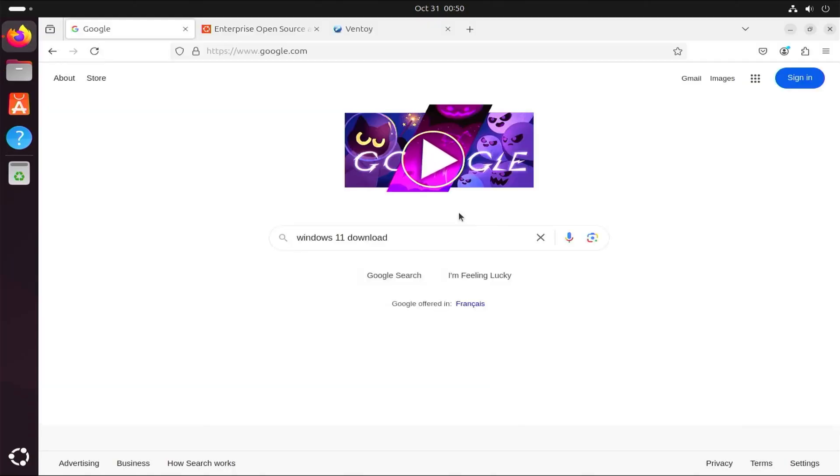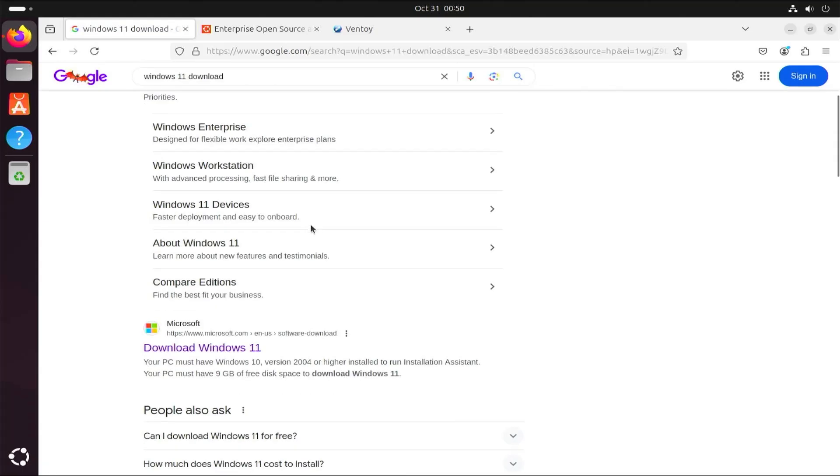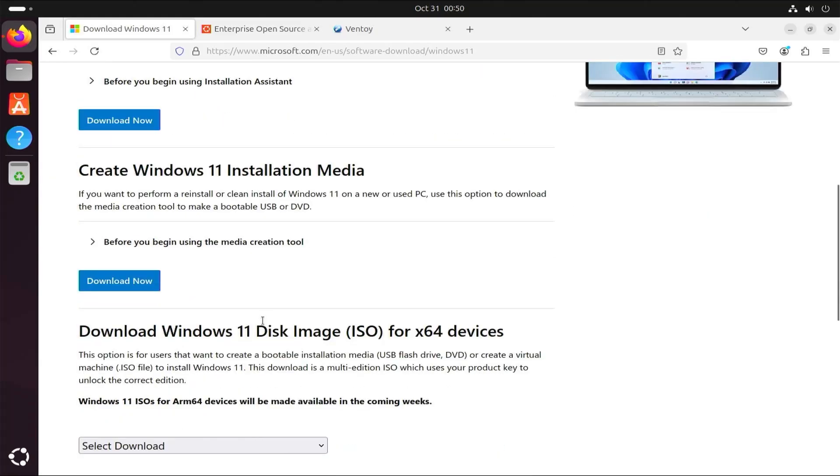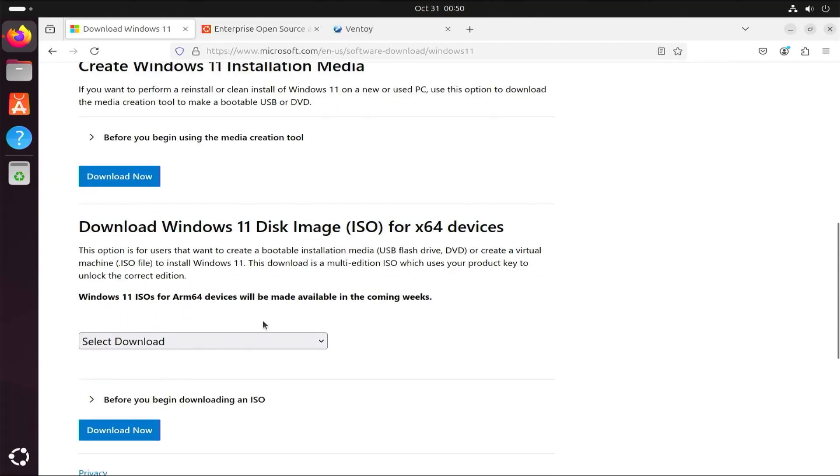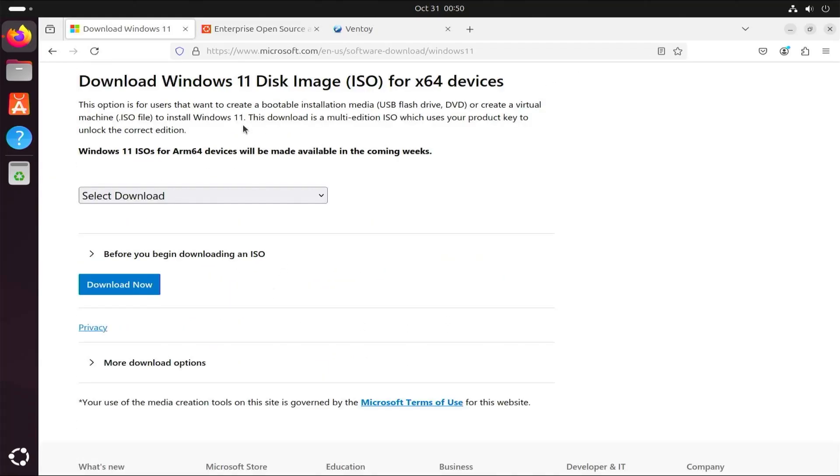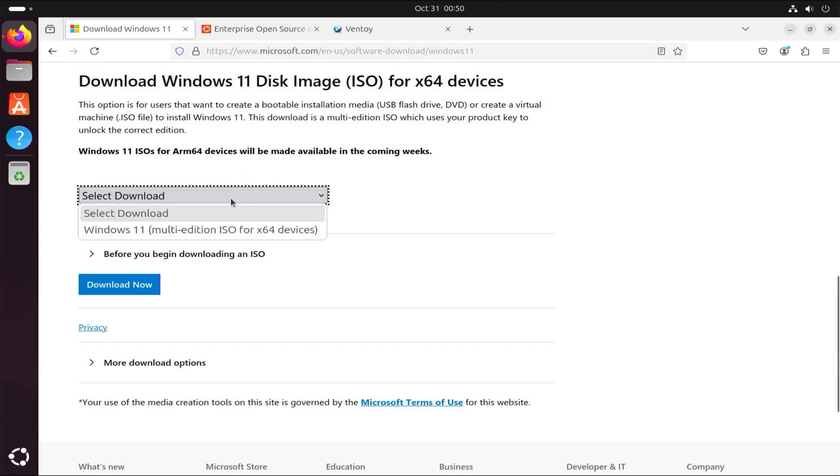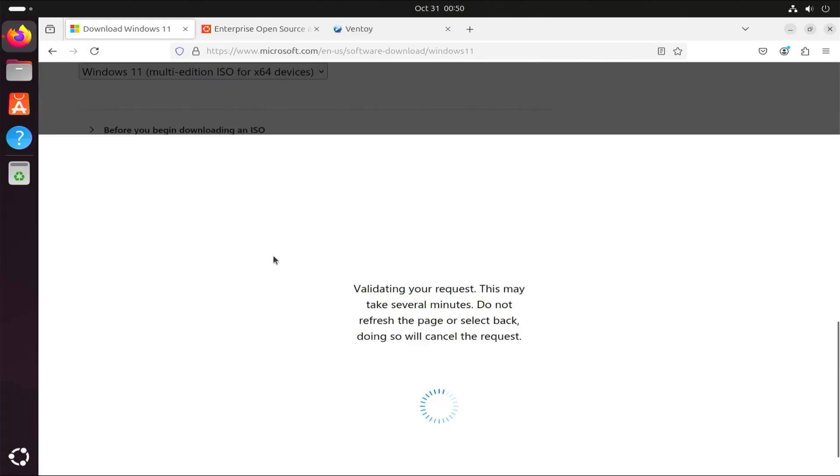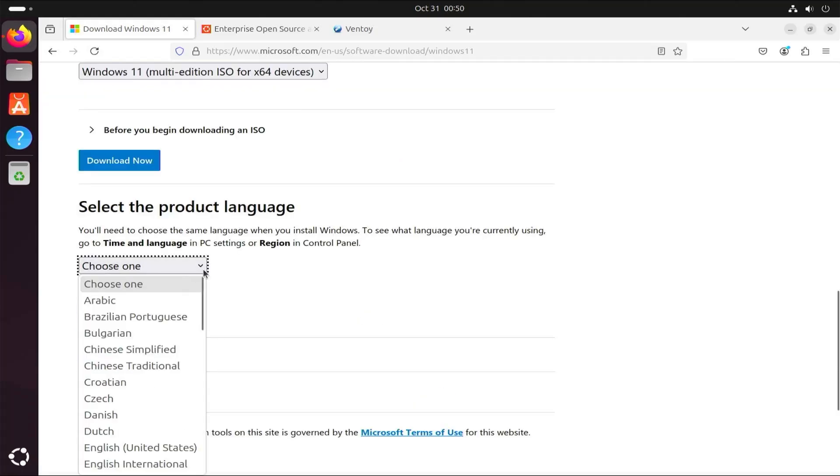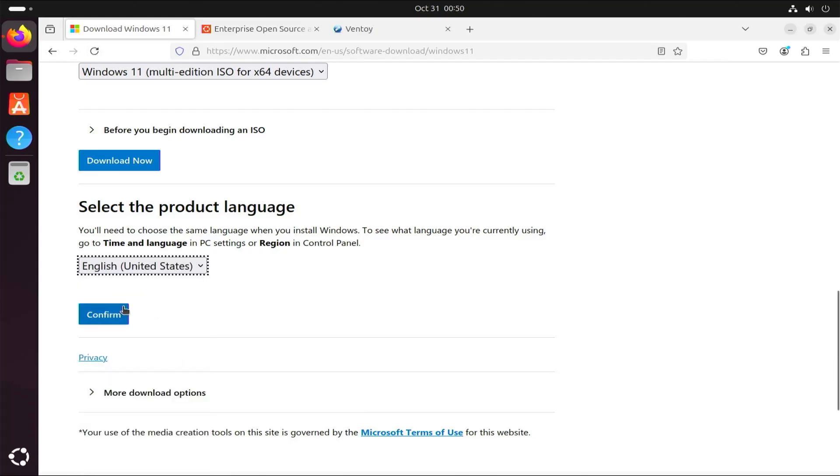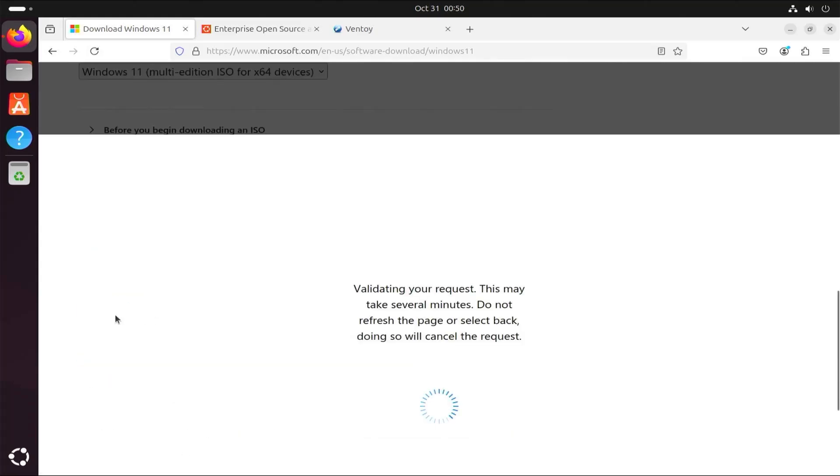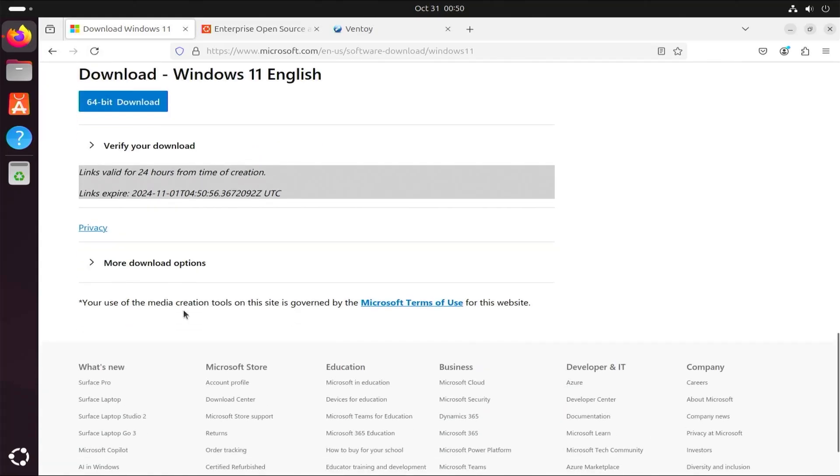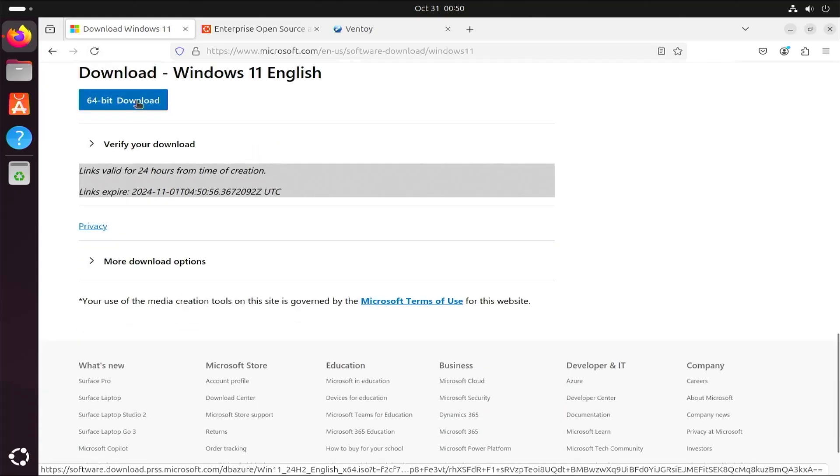So first, I'm going to download Windows 11. I'm just going to Google and search for Windows 11 download. I'm going to download Windows 11 here. Let's scroll down. It says here download Windows 11 disk image ISO for x64 devices. I'll select it, download now. It's asking for the language. Confirm and download.